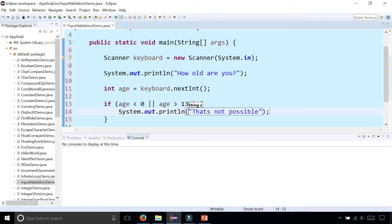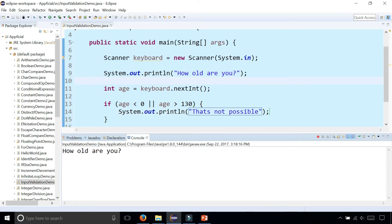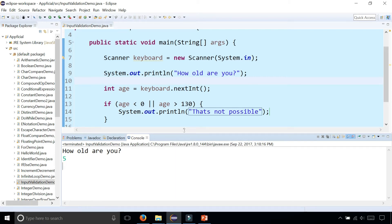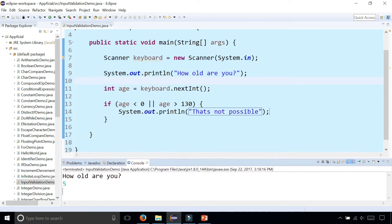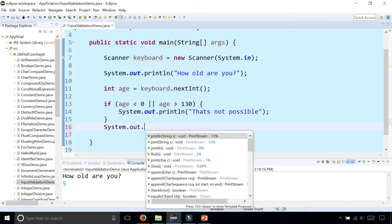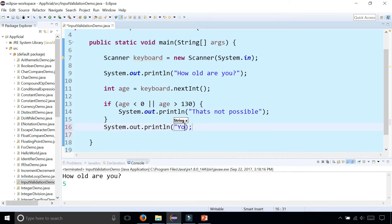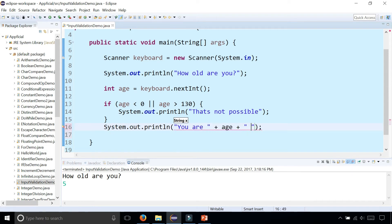I'm not using a while loop, I'm just using an if statement for validation. But watch this. How old are you? If you're five, it doesn't do anything, but it should print out that you're five years old. Let's do that. You are age years old.